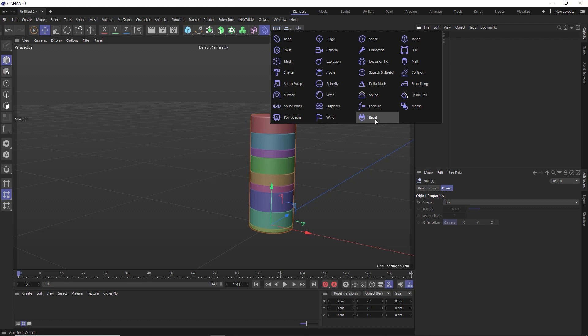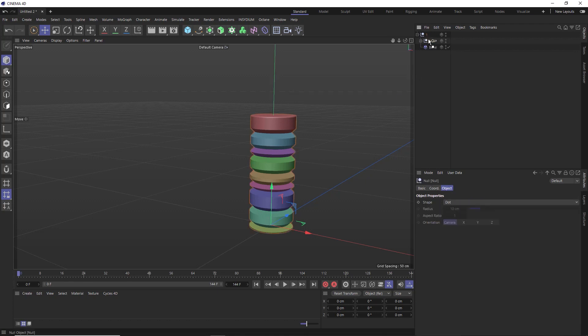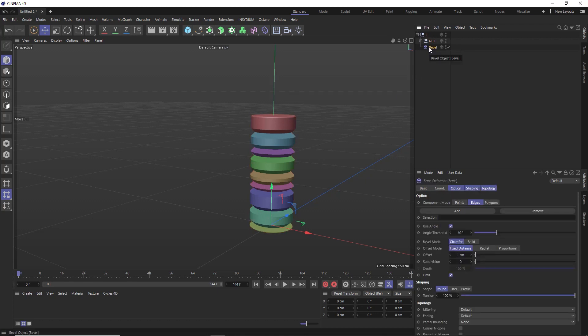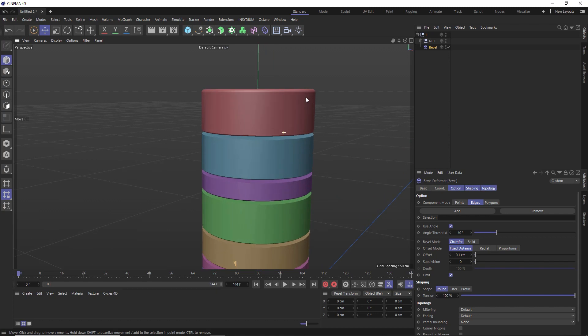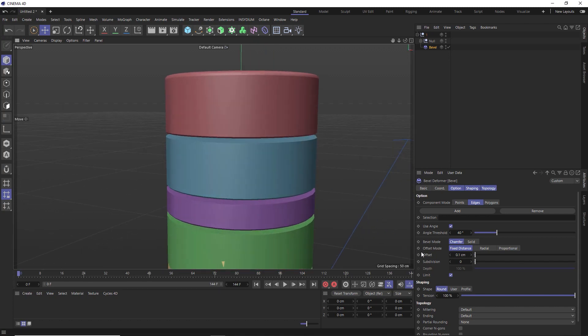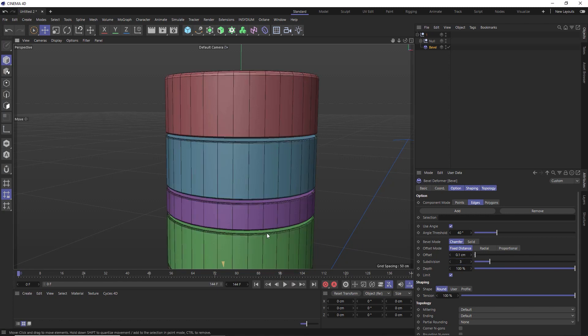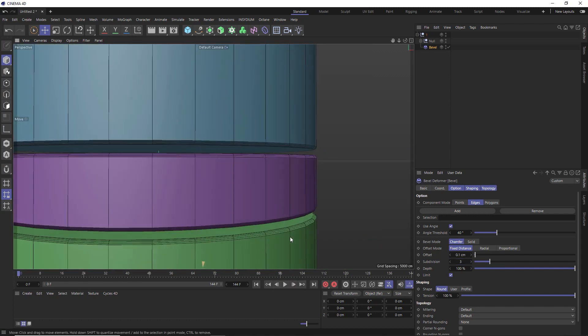And I've set it up like this because I want to add a bevel deformer to the hierarchy and have it affect all of the slices individually. So let's hold shift when we bring that in to make it a child of our group. So down under the component mode, let's make sure we've set this to bevel the edges and we'll decrease the offset amount to something small like 0.1.